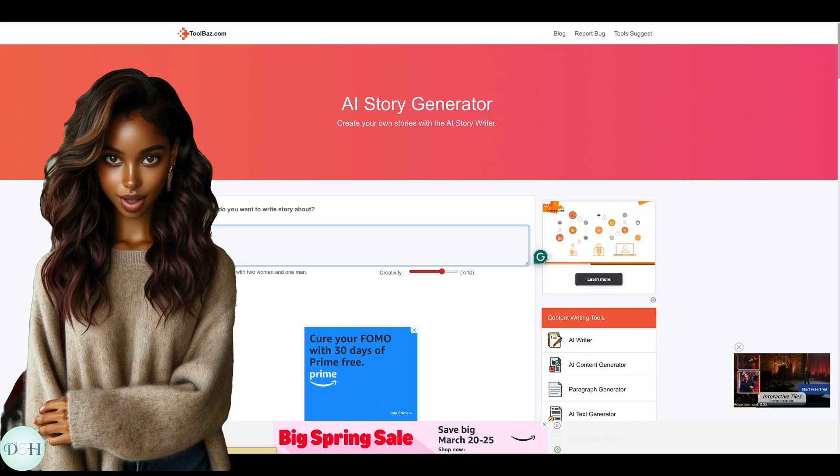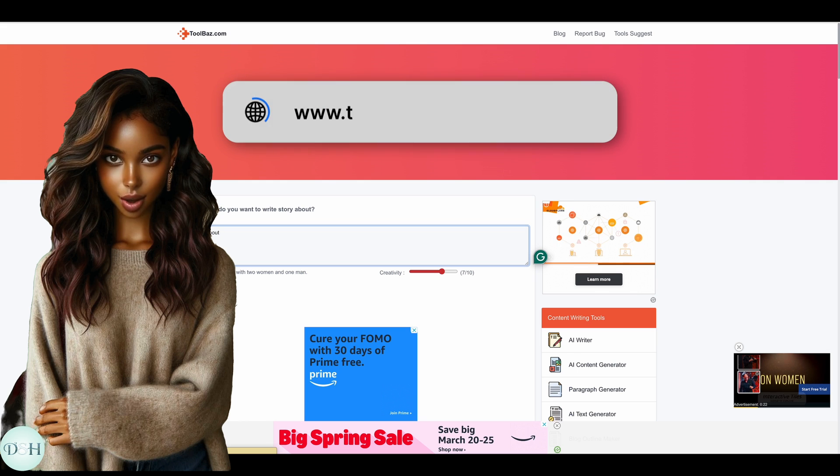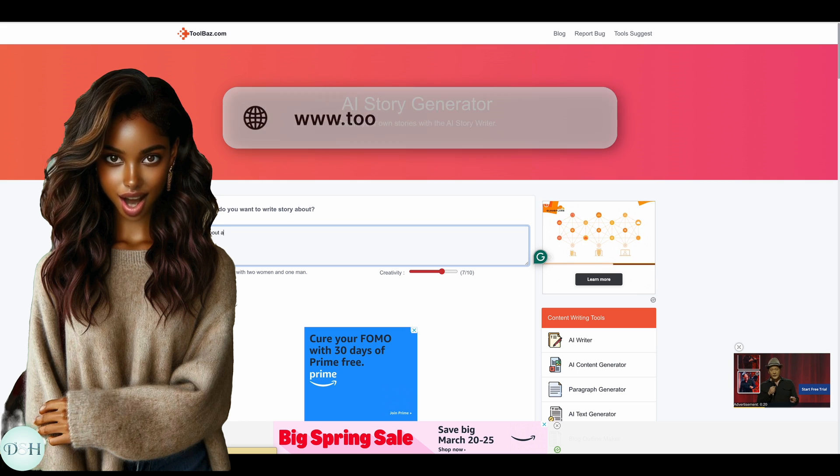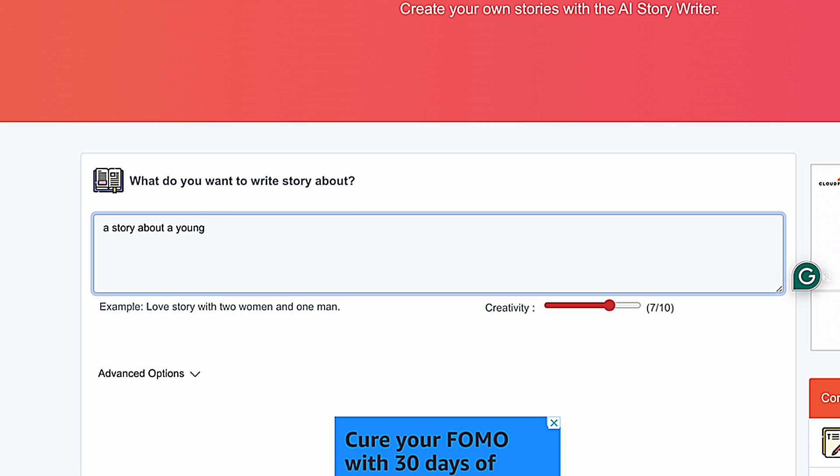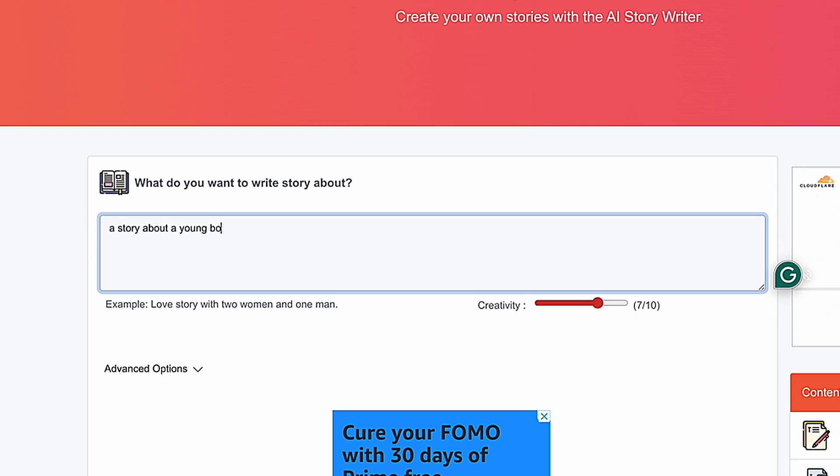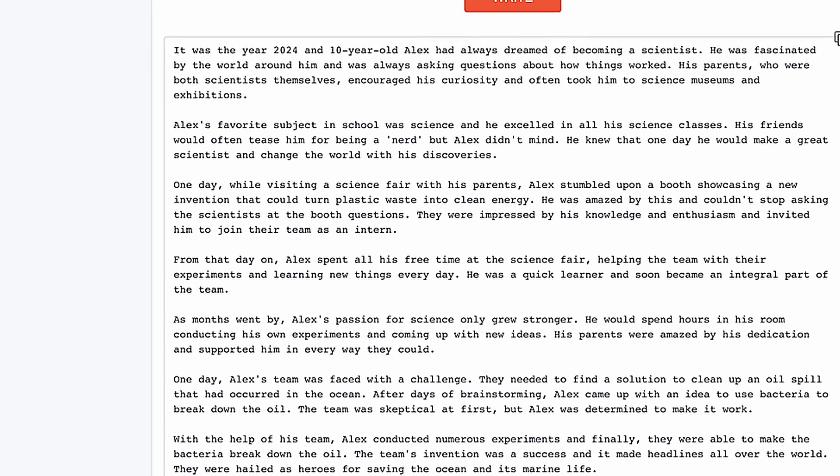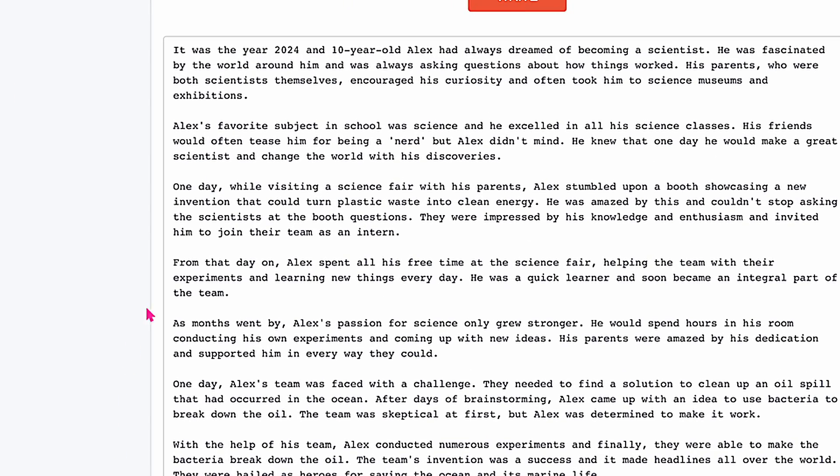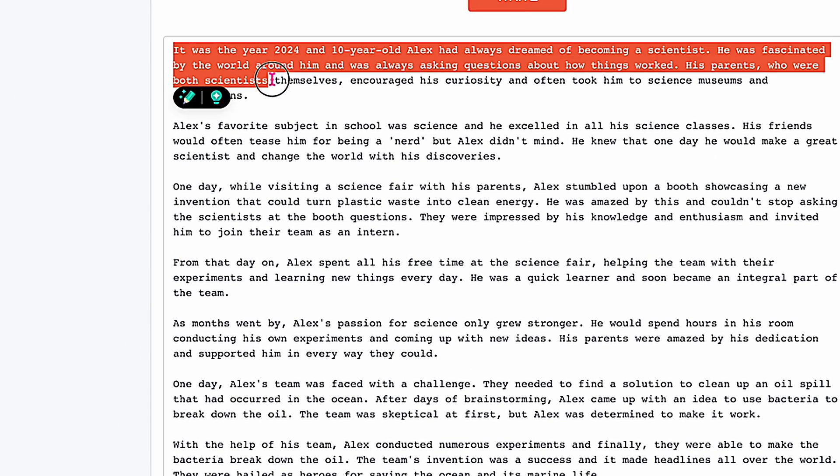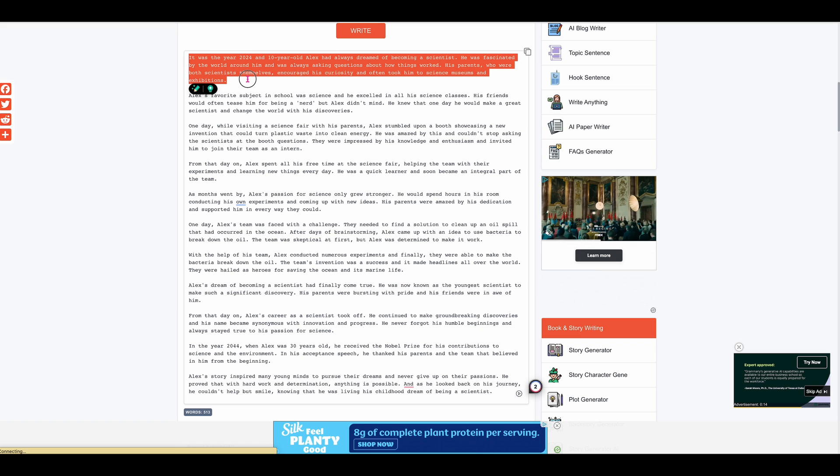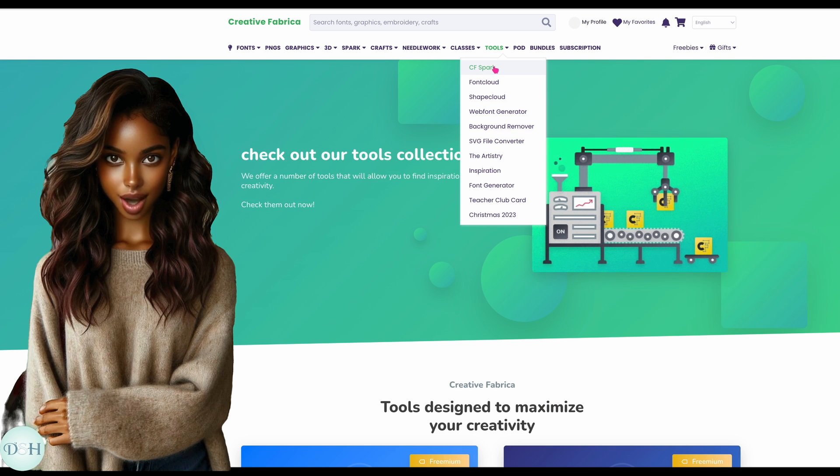A few other sites you can try are Toolbaz.com. Toolbaz has many tools to assist in generating content and writing various items from stories to blog posts to character development, and they have tools to help check for plagiarism.